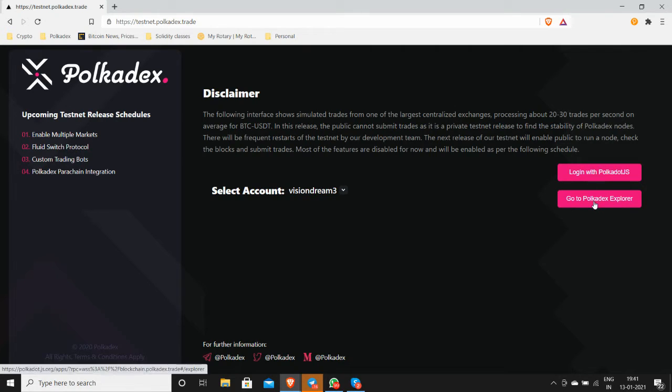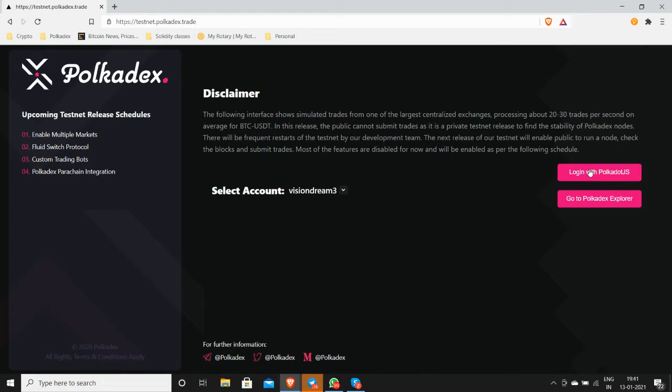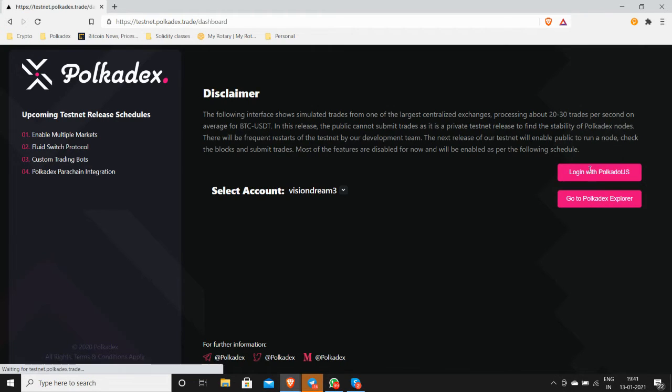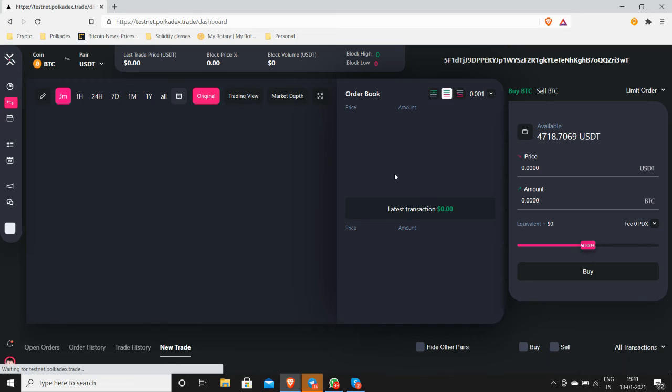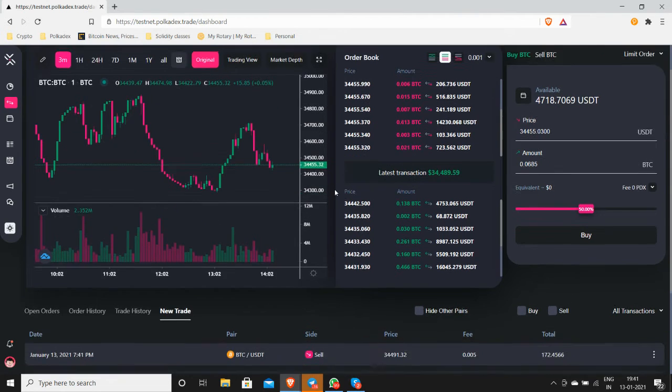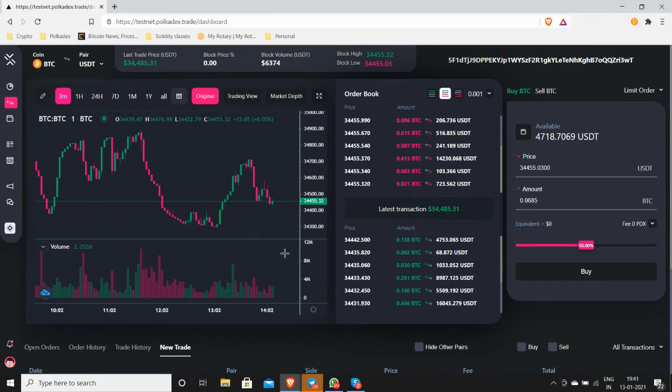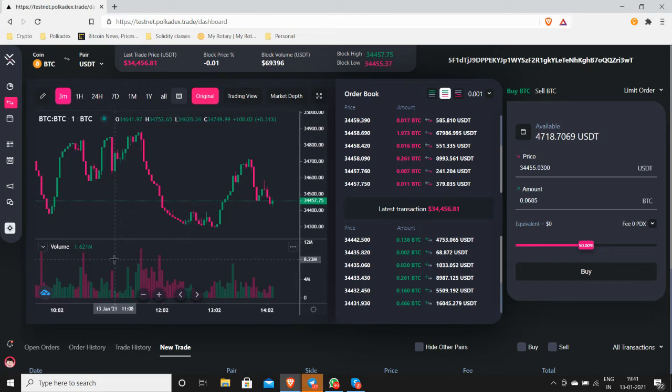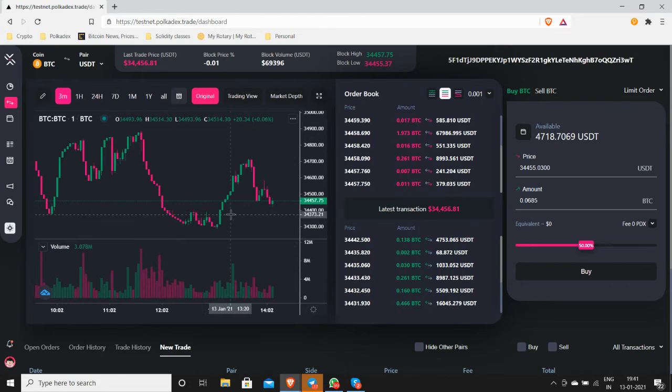Here it is. So that's a nice price swing here for the BTC USD pair.